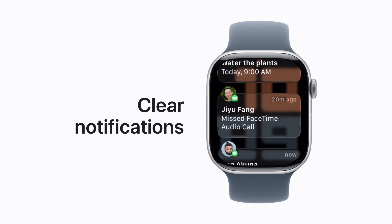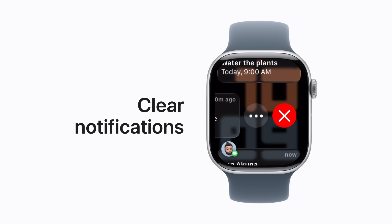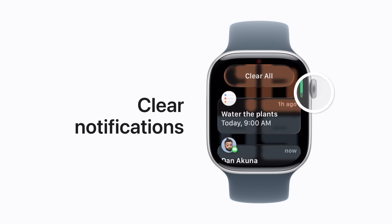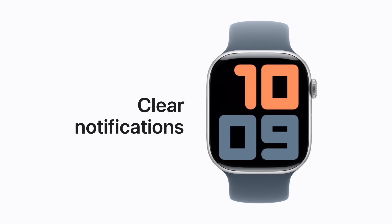Once you're caught up, you can clear one from this list by swiping left across it and tapping the Delete button. To clear all of your notifications at once, scroll to the top and tap Clear All. All gone.